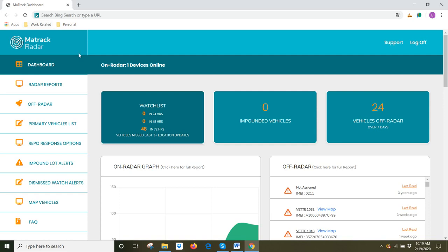Hi, my name is Brian. Welcome to Maytrack Radar, the elite and intuitive solution for monitoring large fleets. In this video, we're going to talk about dismissed vehicles.